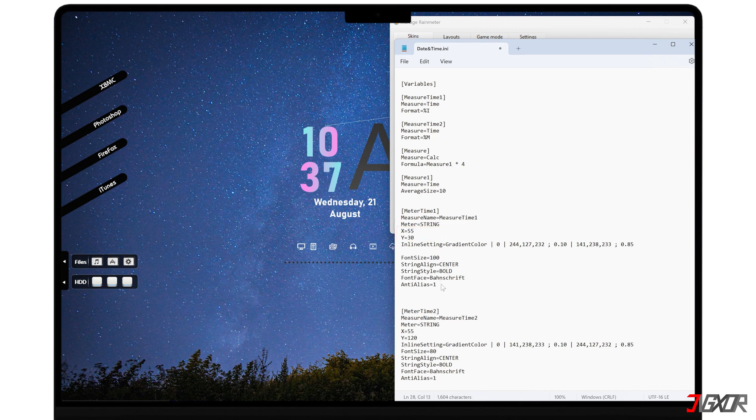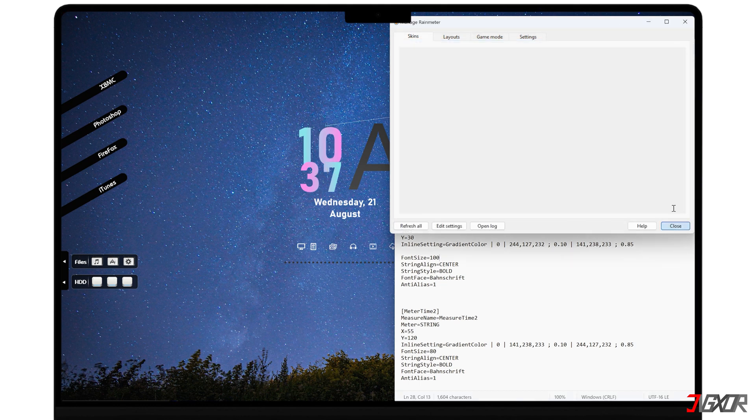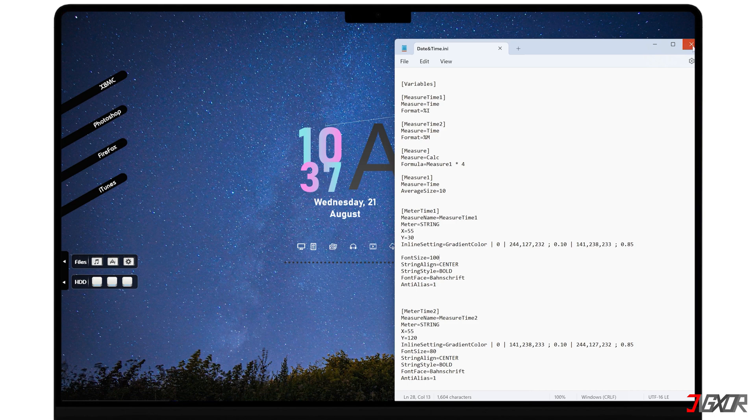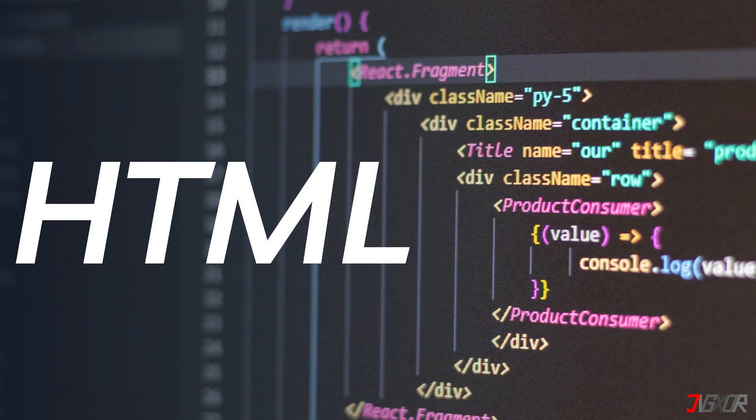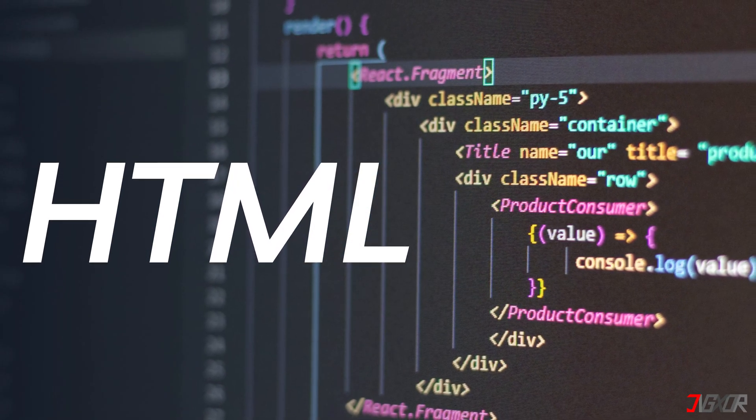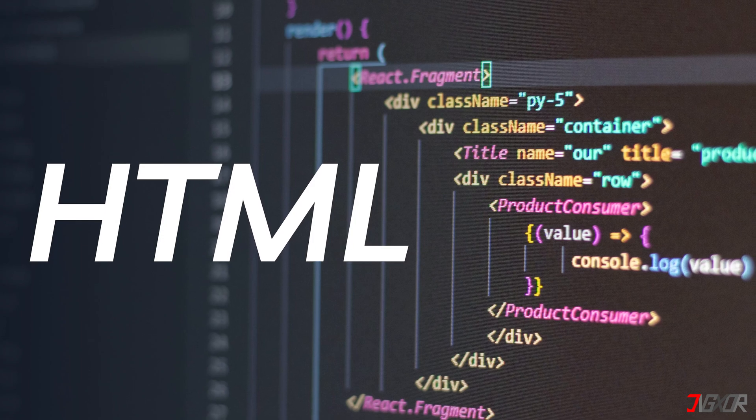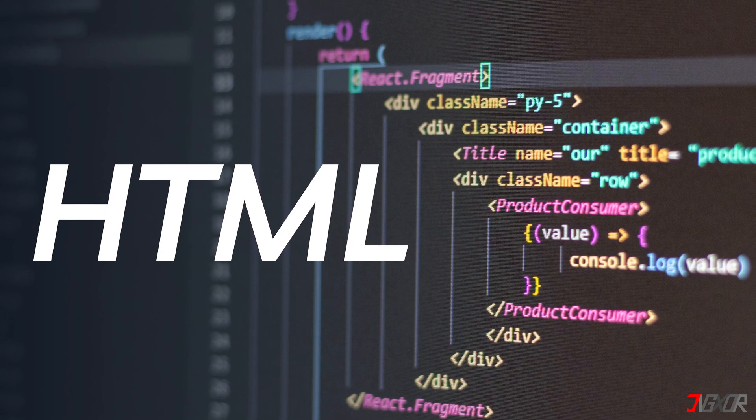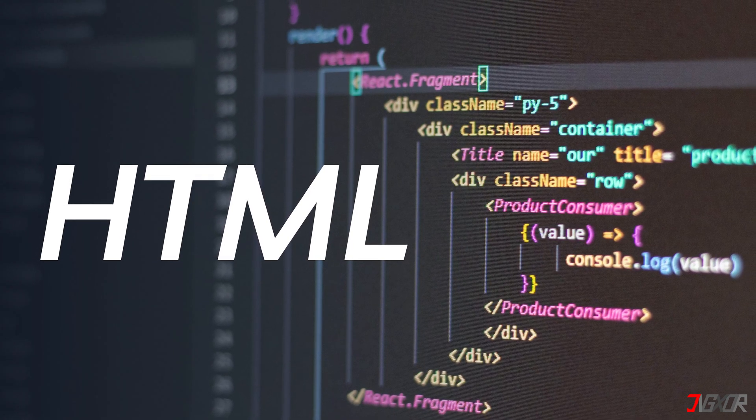After setting new values, don't forget to save your changes and click Refresh to load the new adjustments. Keep in mind that editing these files often requires a basic understanding of HTML. If you're new to HTML, you can find plenty of online resources to help you make changes like altering font colors, sizes, and more.